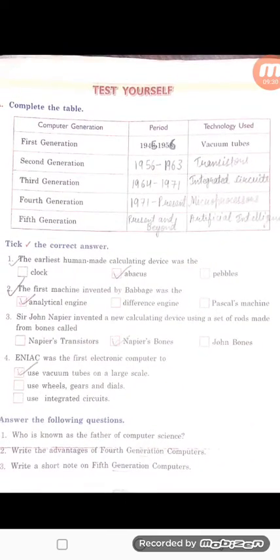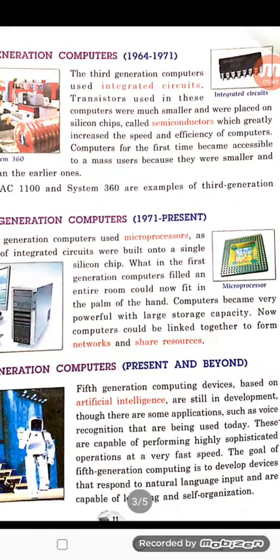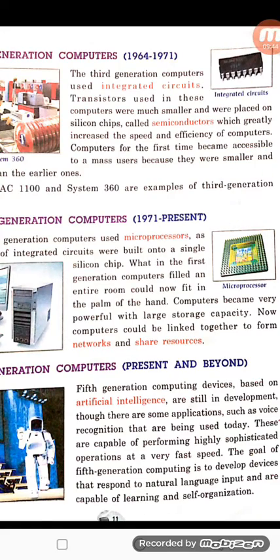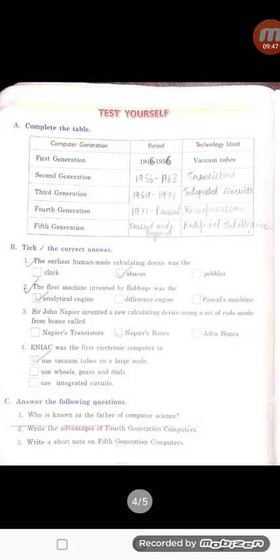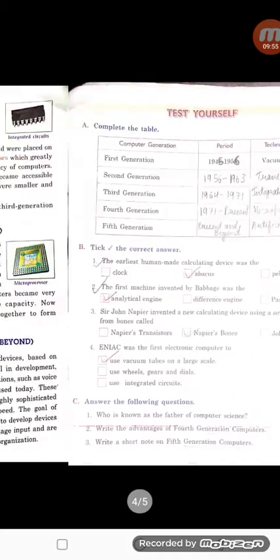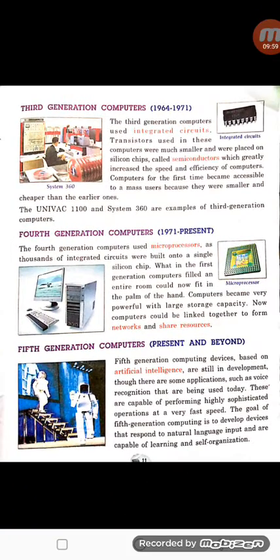For the second generation, integrated circuits were given at the top of the page. After that, from 1971 to present, microprocessors were used. Today also we are using computers that contain microprocessors.